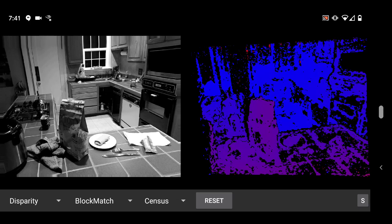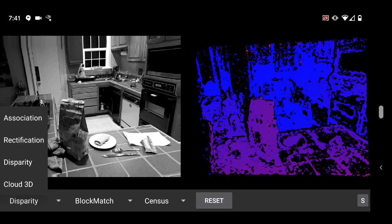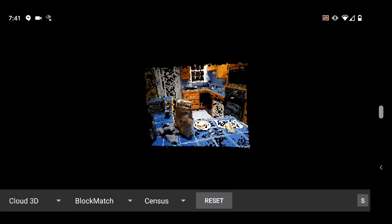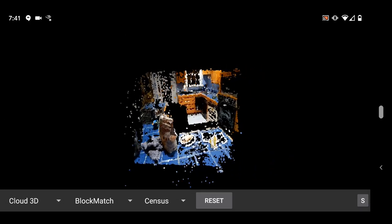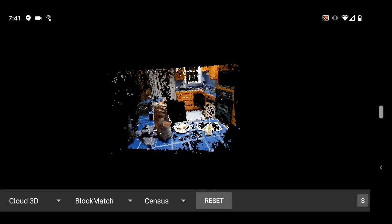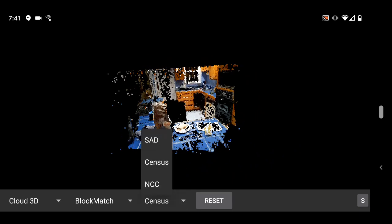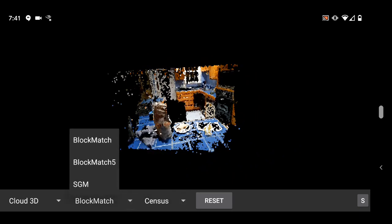It was missing the ability to view the results as a 3D point cloud, which is what you're looking at now. This is much more interesting to look at than the disparity image, right?